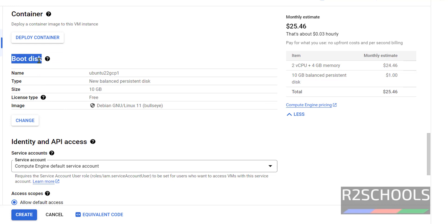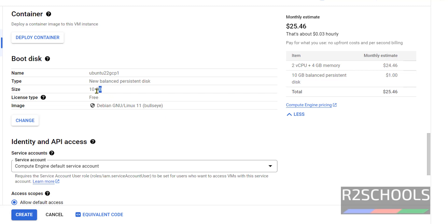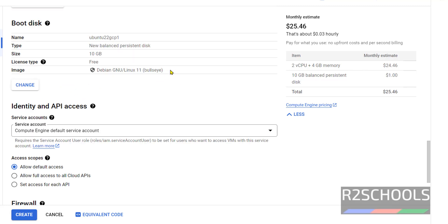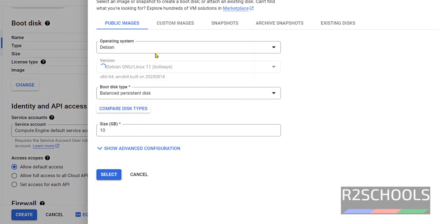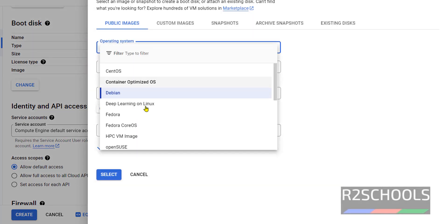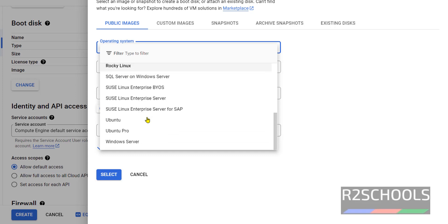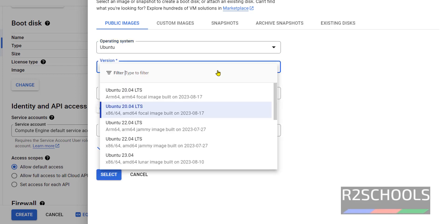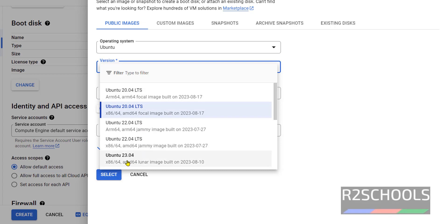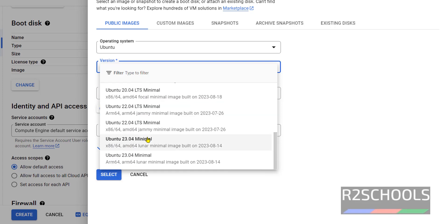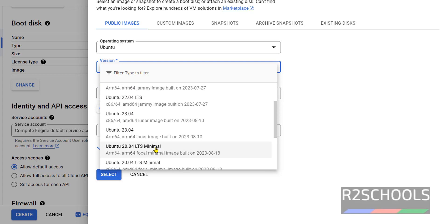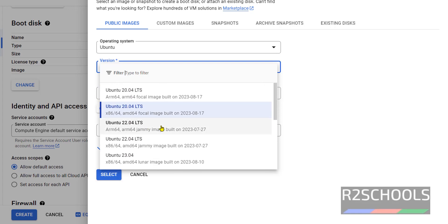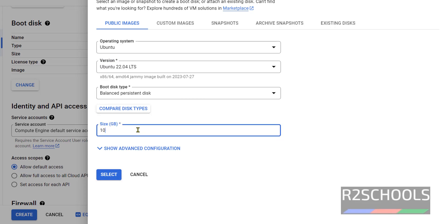In boot disk, we have to select the Ubuntu. By default, it has selected Debian GNU Linux 11 and its size is 10 gigabytes. So in this video we are going to create Ubuntu VM. So click on Change. In operating system, select Ubuntu. Wait, versions are loading. We have the list version is 20, 22, 04, 22, 04 for x86 and Ubuntu 23. I am going with 22 LTS. This is the machine audit size. I am giving 20 gigabytes. Then click on Select.